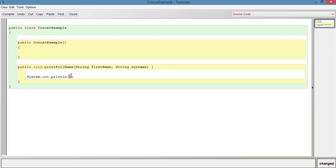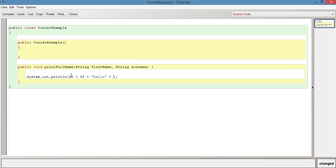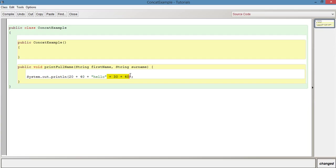and we say something like 20 plus 40, which we've already used, and we know that that would evaluate to 60. And we put in front of that, we just put something like hello, and then we put after that, another addition. So we have something like 30 plus 40. What will be printed out here is 60, no space, then hello,